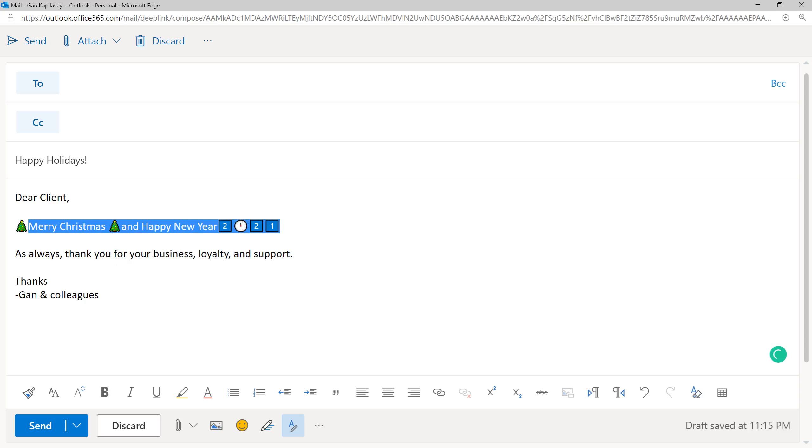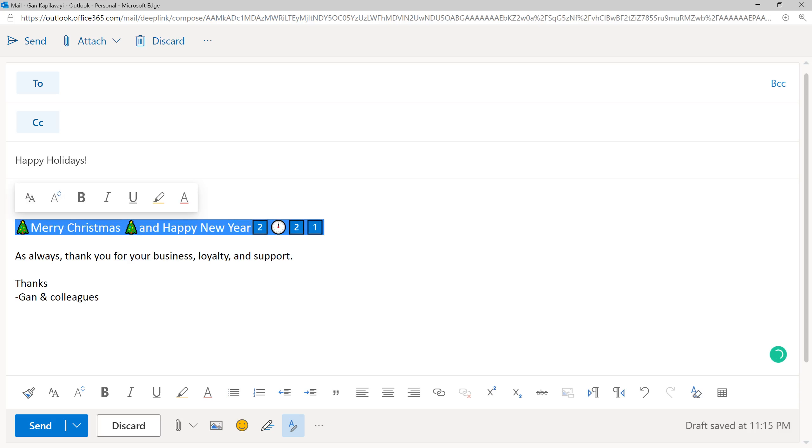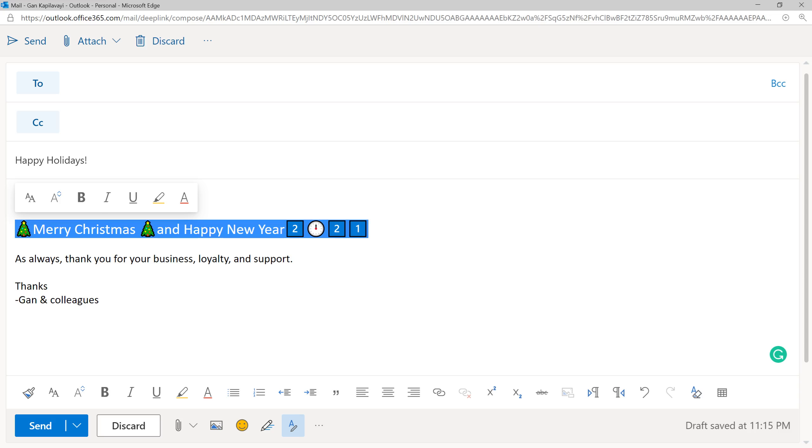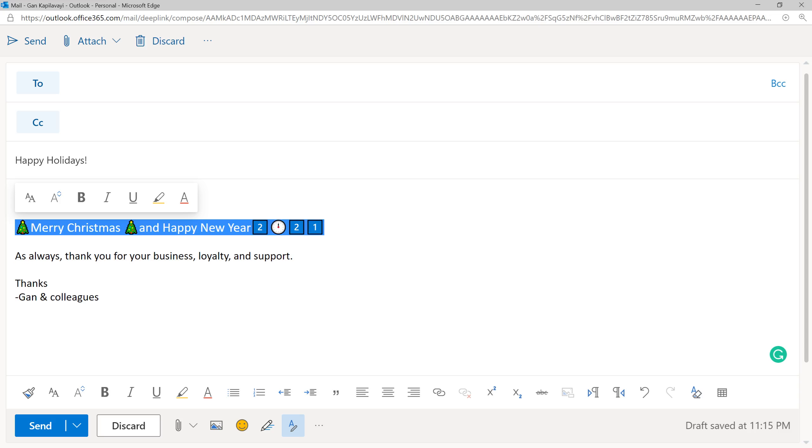If you want to increase the size, you can increase the size by selecting Ctrl Shift greater than. You can increase the size and less than to decrease the size.